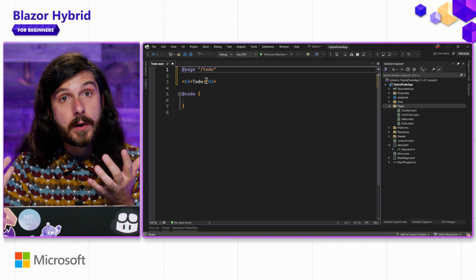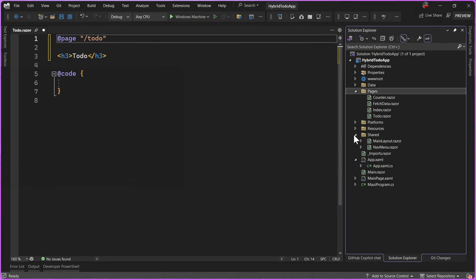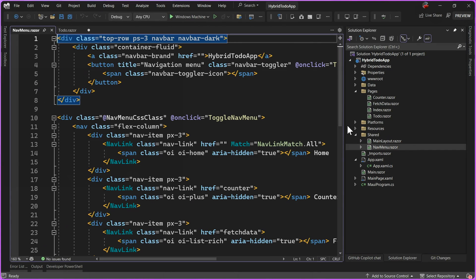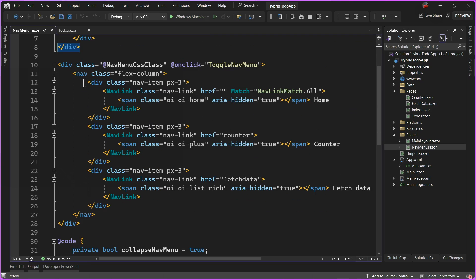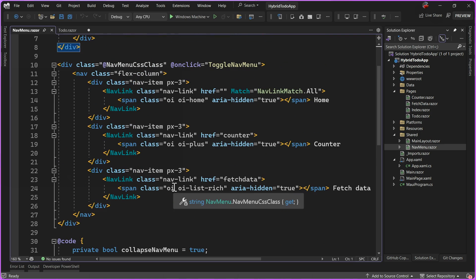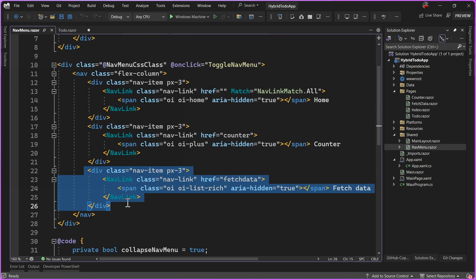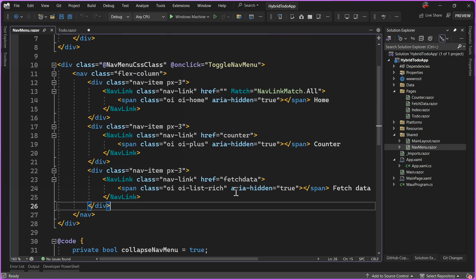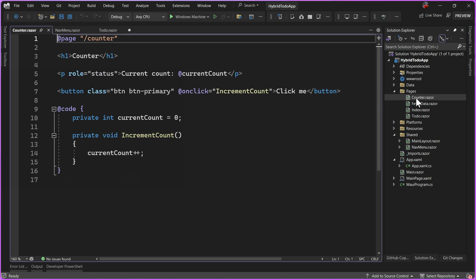Let's take a look at what that looks like in the app. Under Shared, we're going to see our main layout and our nav menu. If I go ahead and expand this a little bit, we can see that we have three pages here — our main nav menu CSS class, a toggle nav click which collapses it automatically, and then three pages: the home page, the counter page, and fetch data. These are nav links and we can see that the href for each of these matches the counter and fetch data pages.